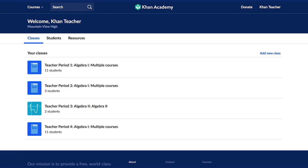Assigning course mastery goals allows teachers to set and track long-term goals. Let's walk through how to assign course mastery goals to your students. When you log into Khan Academy, you'll land on the teacher dashboard. Click on the name of the class you want to assign a mastery goal.